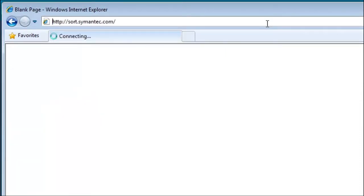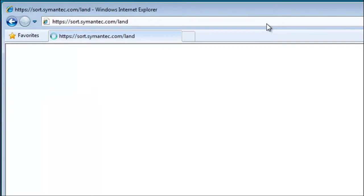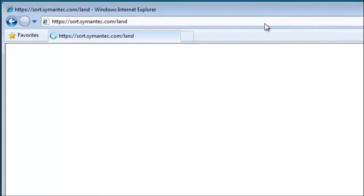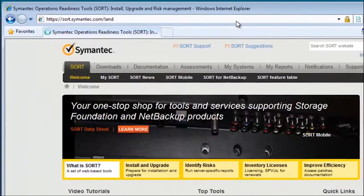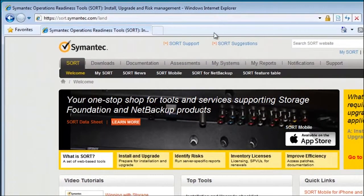Before installing Storage Foundation HA, you can review an installation checklist at sort.symantec.com.